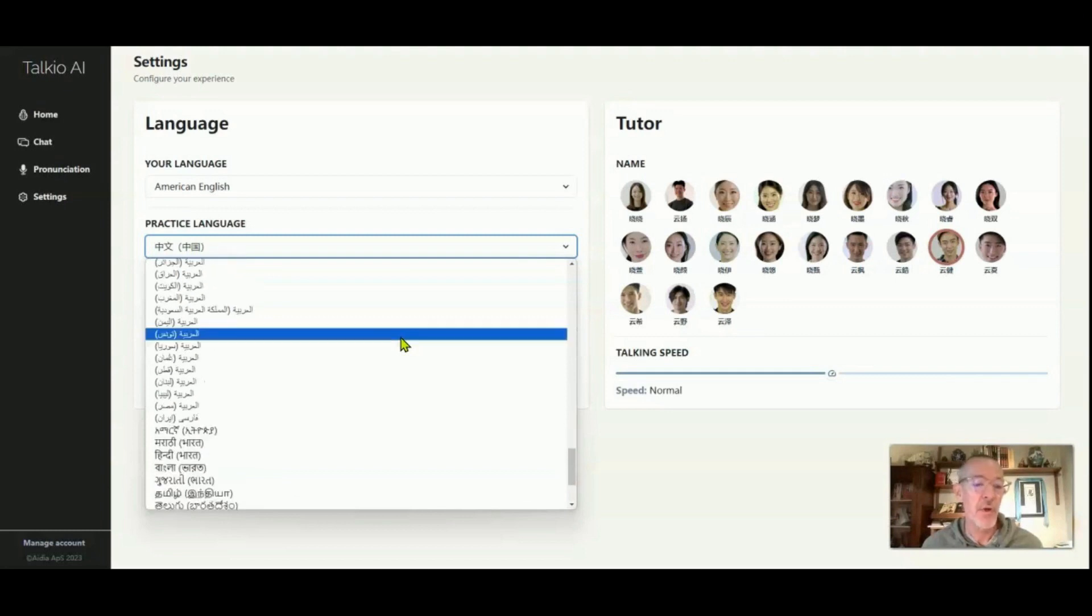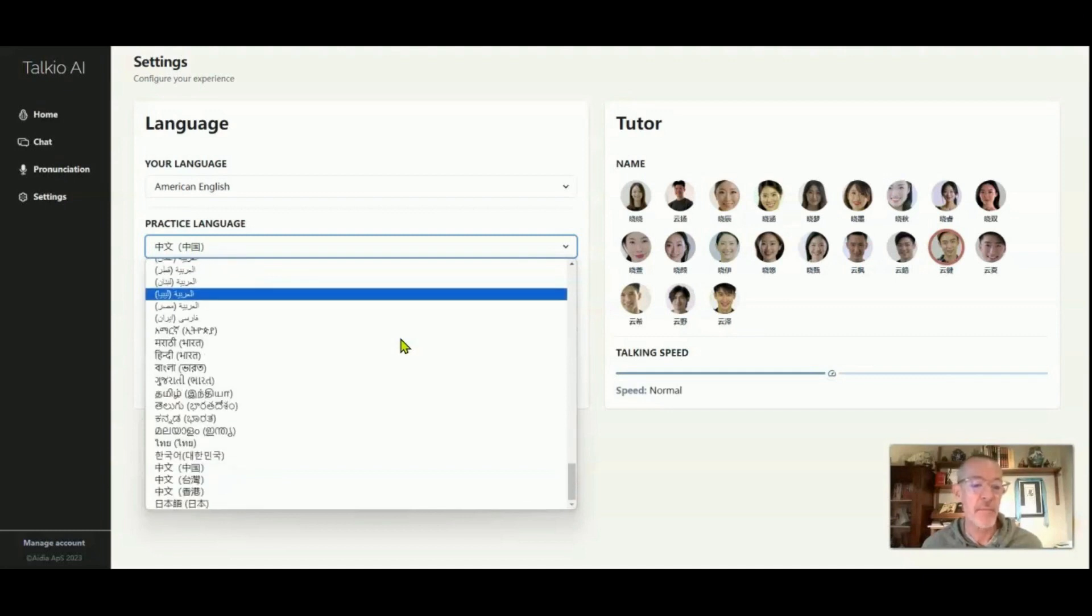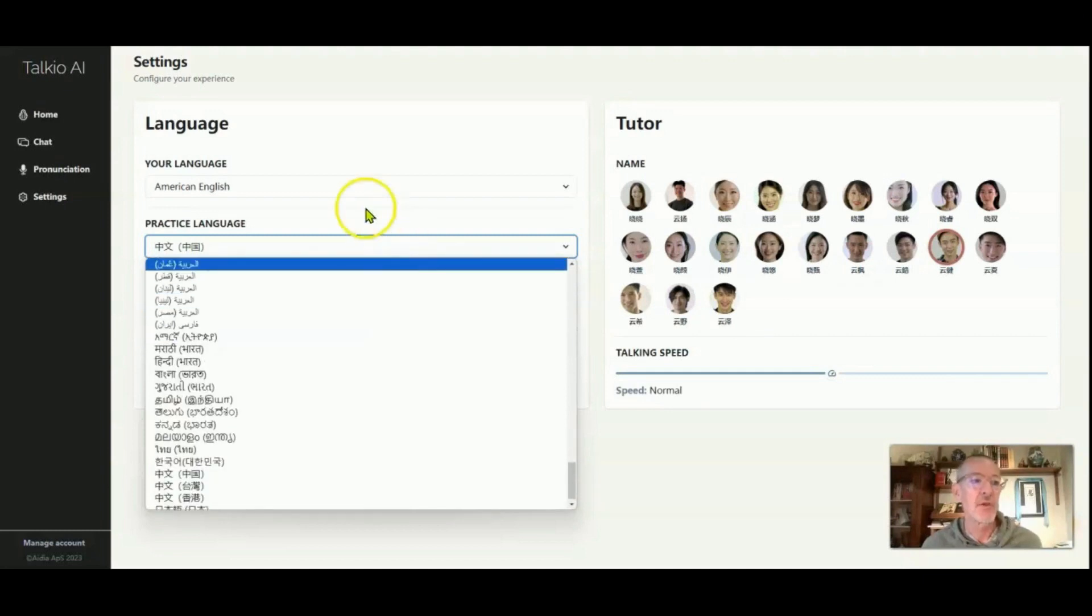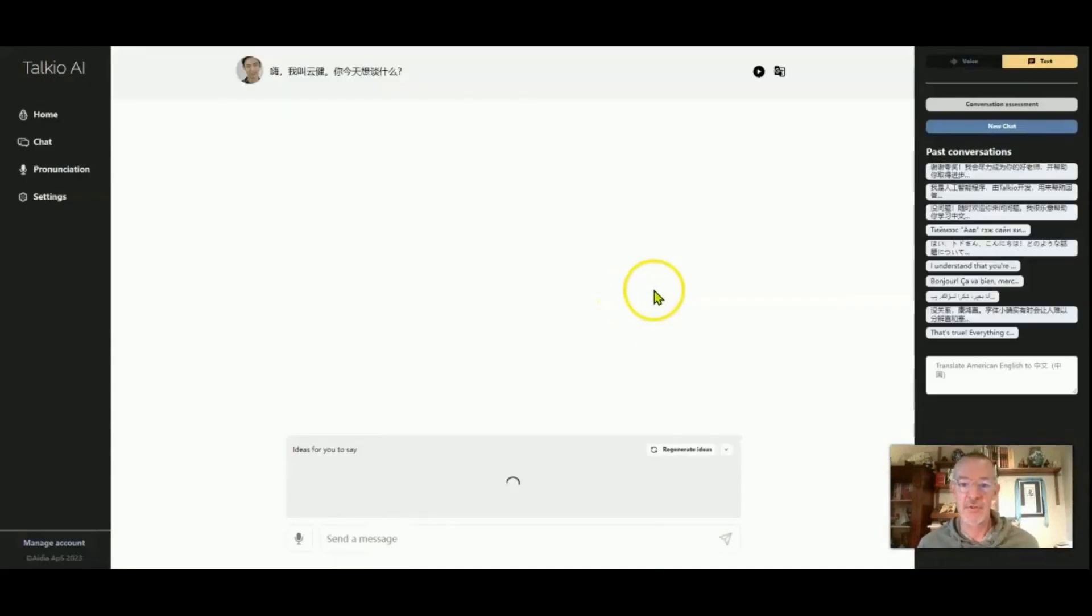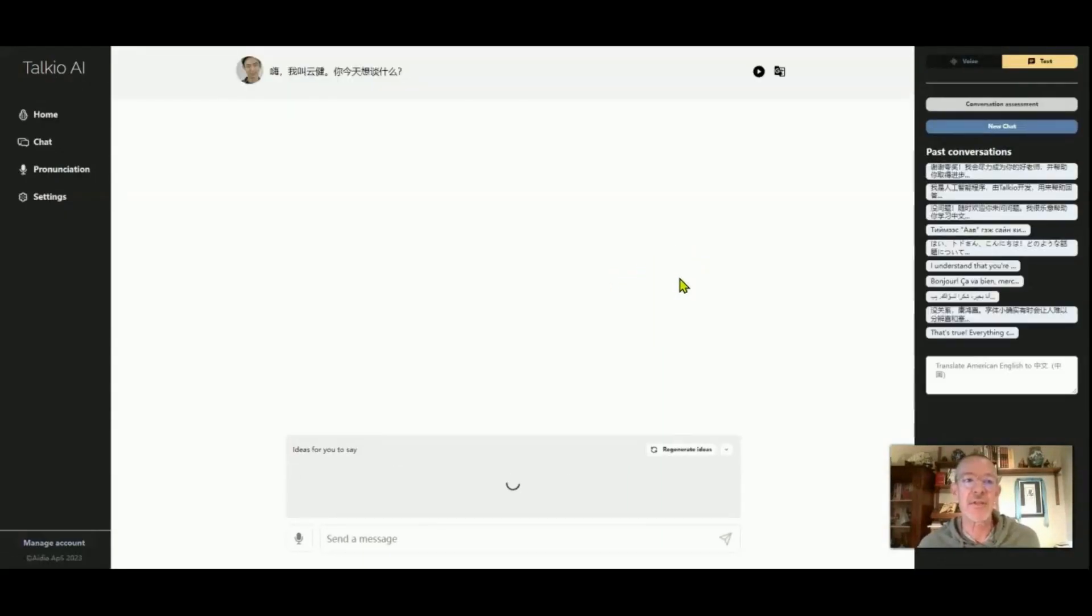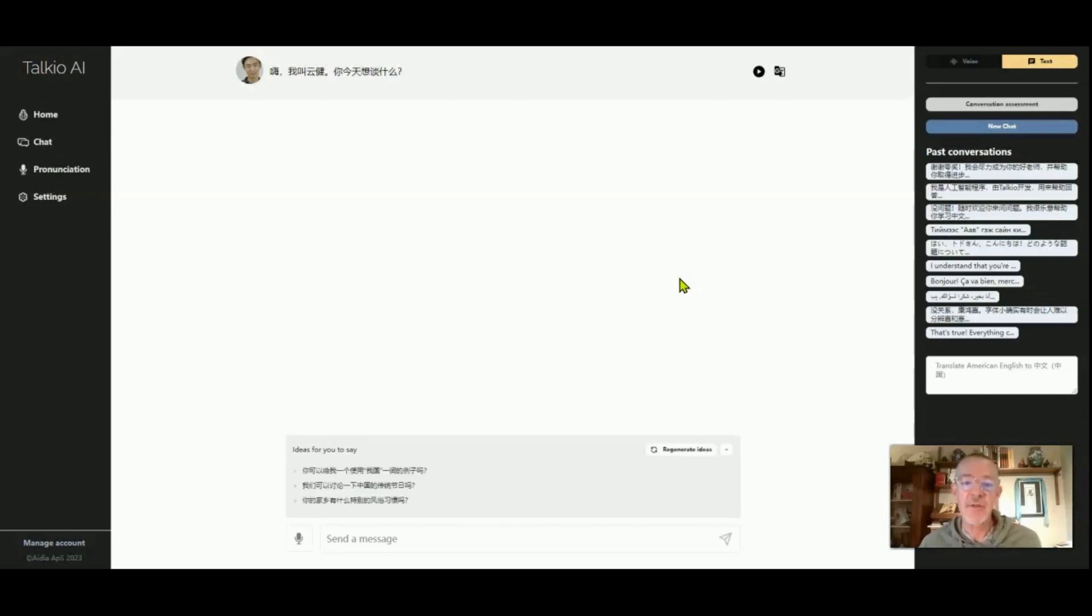Now one of the small drawbacks with learning a language from zero is going to be that the teacher or your tutor does not necessarily speak English and so you need to be able to have some ability to interact with them in their language.